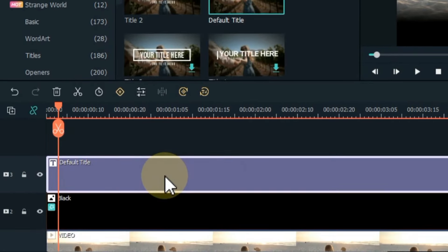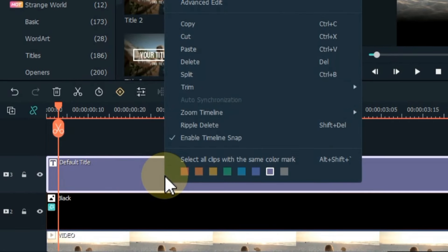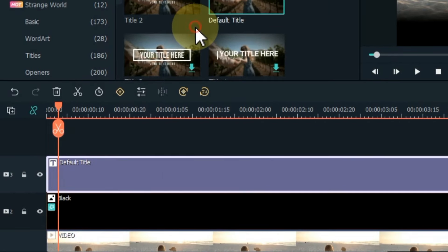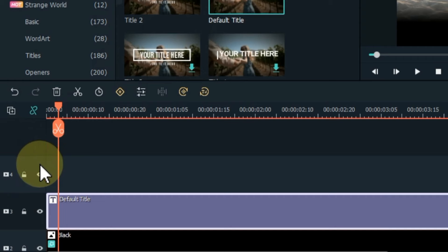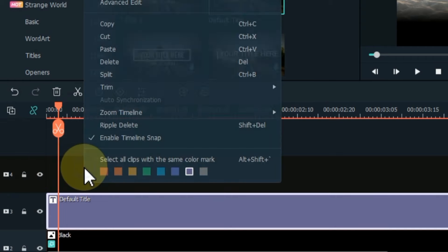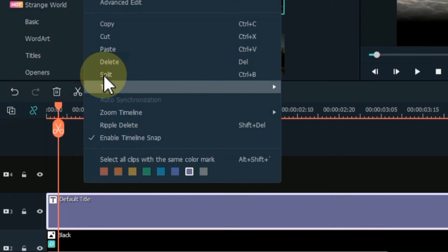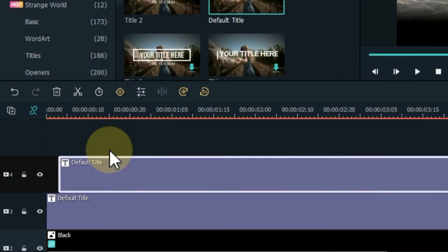Right click on the title and copy that title. Add a new track above and paste the copied title here in this track.